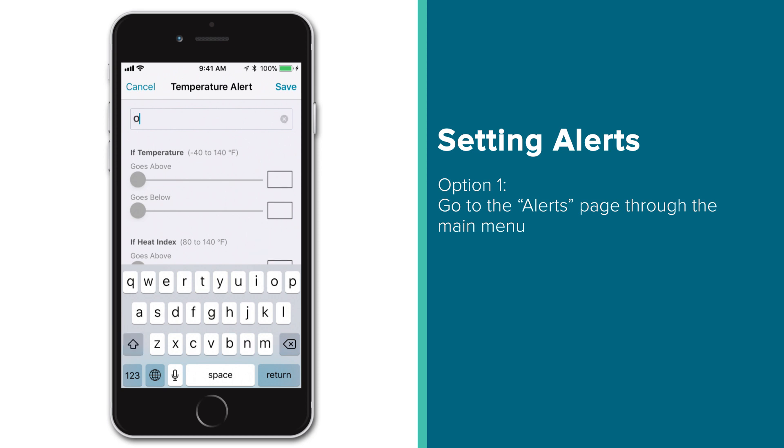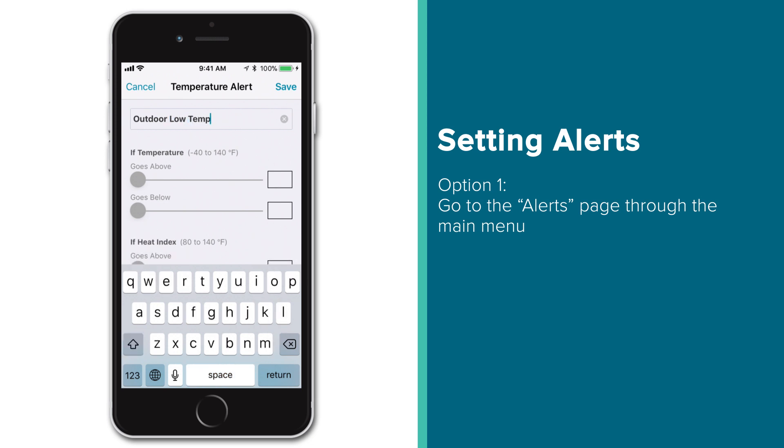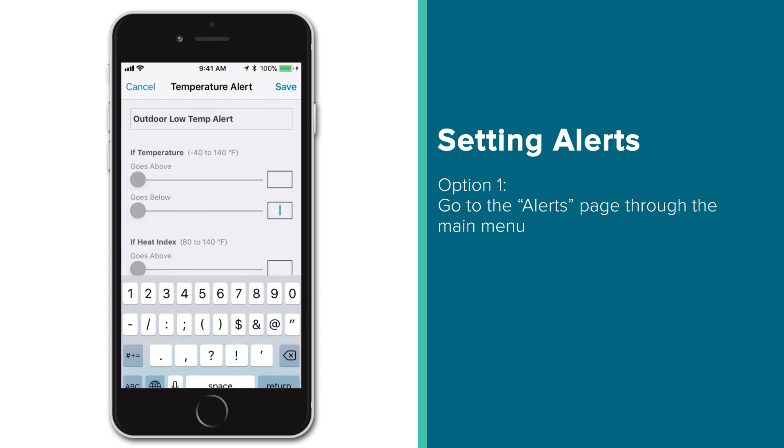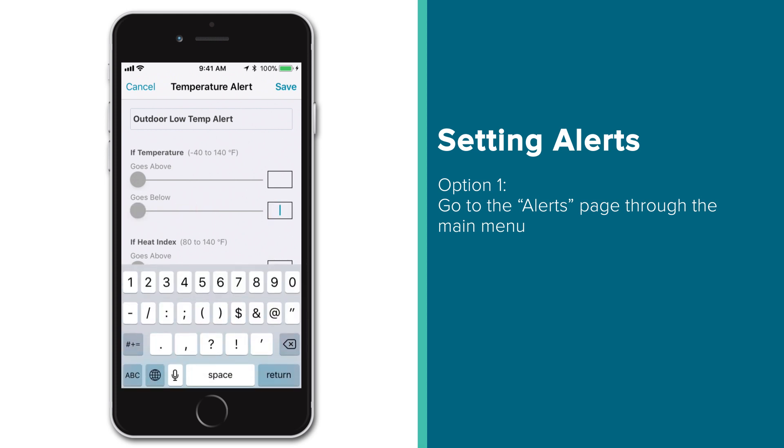The first thing you'll want to do here is give the alert a name. Something that identifies the device's location and or alert type could be helpful. Next, you'll want to adjust the alert settings to fit your needs, either by moving the sliders or by tapping inside the value boxes and entering your digits manually.